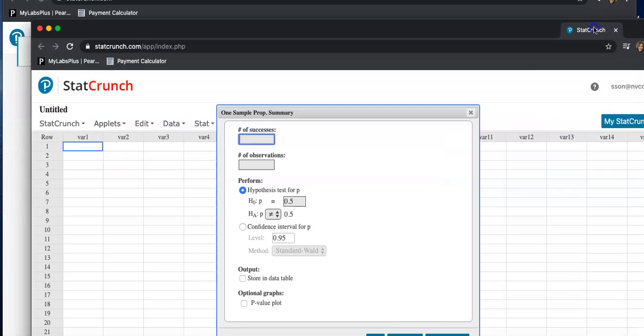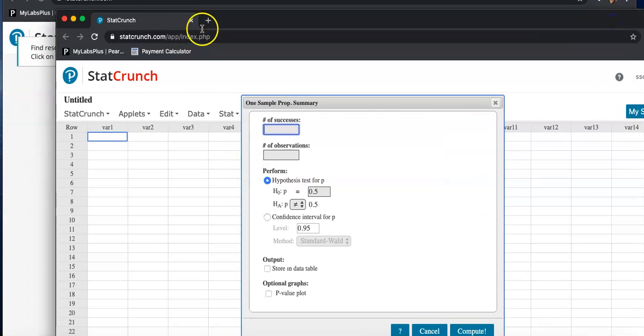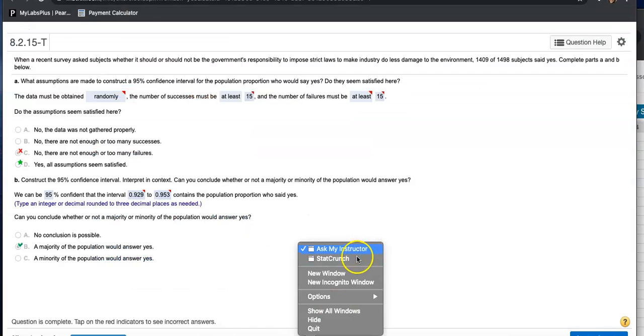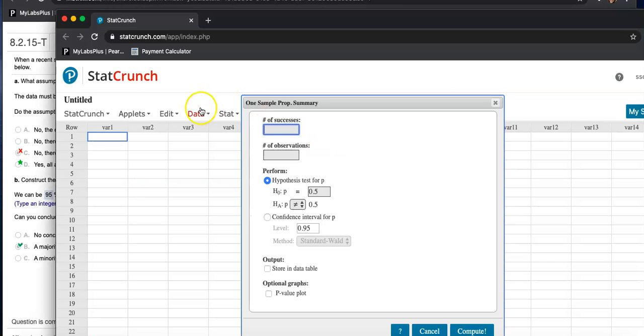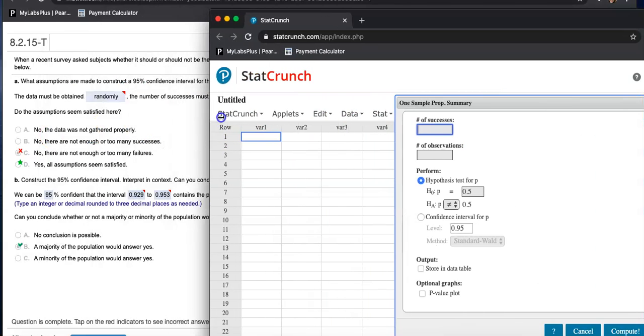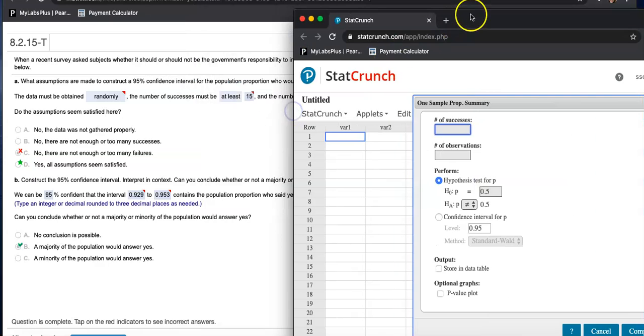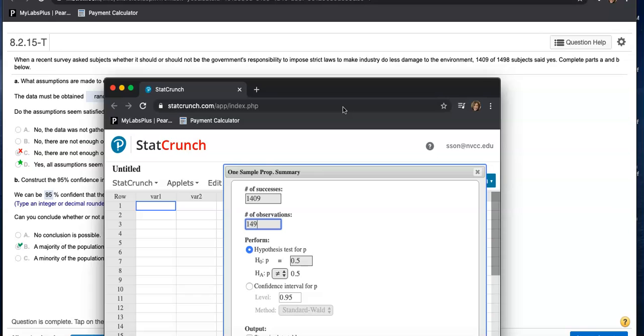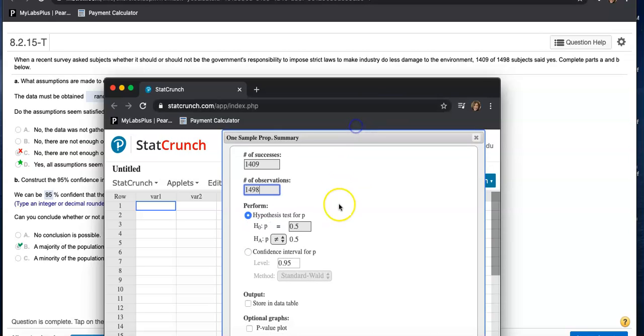Let me go ahead and get this tab out so that I can click on the problem. So the number of success, how many of them said yes? 1409. And number of observation, 1498 was the total number.